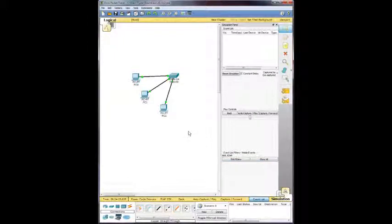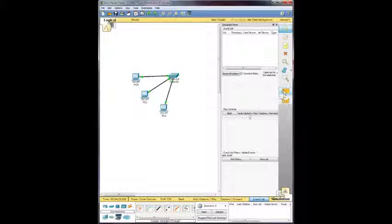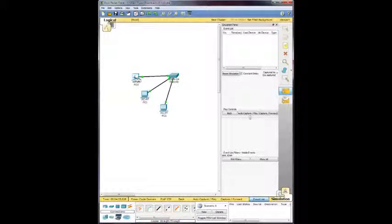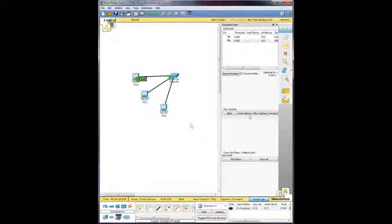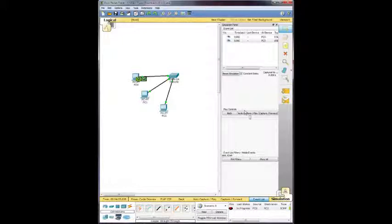Now what it wants us to do is just select a simple PDU. And the source is going to be, it says to PC3, but we don't have a PC3. So we're going to do from PC0 to PC2. We can see we're getting ready. So we're going to go ahead and watch it here.